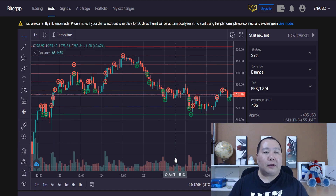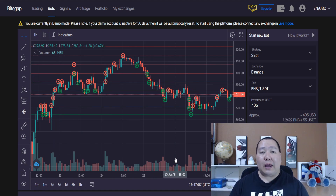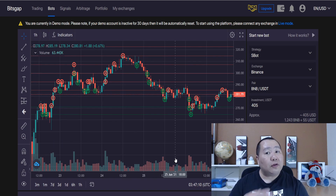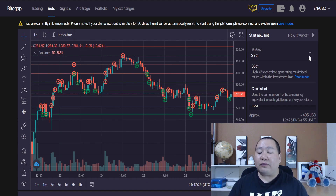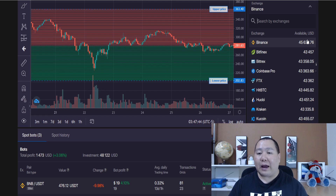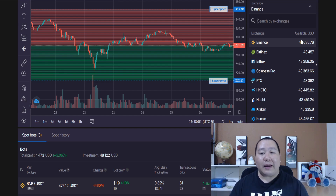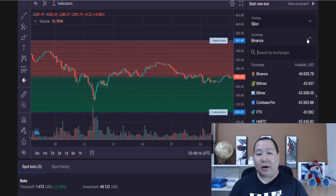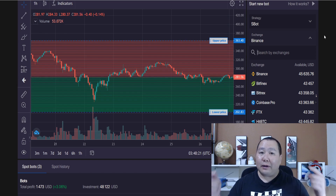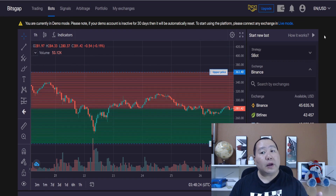There are a lot of articles on the Bitsgap knowledge base that you guys can take the time to read. And on the Bitsgap YouTube channel, they have so many different trading videos — if you watch them you will learn so much more on how to make money on this platform. All you usually have to do is pick the bot you want: the S bot is the high-efficiency bot, or you can use a classic bot. Then the next step is to pick the exchange that you have an account on. The most important thing right now is to click on the link in the video description below so you can sign up for a free account and try this platform absolutely free in demo mode.